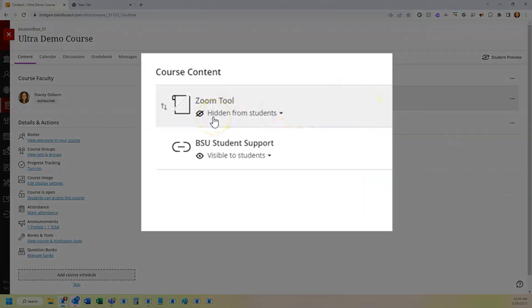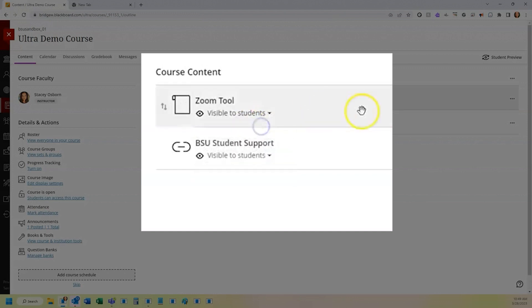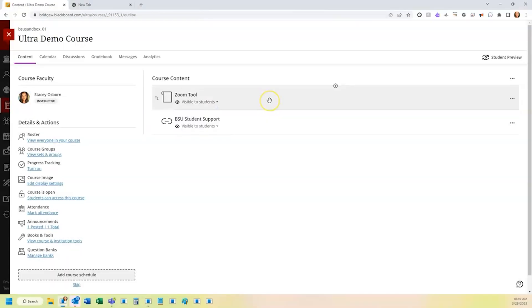By default, this is hidden from students. If you'd like to change that, you would click the dropdown to the right and change that to be visible to students.